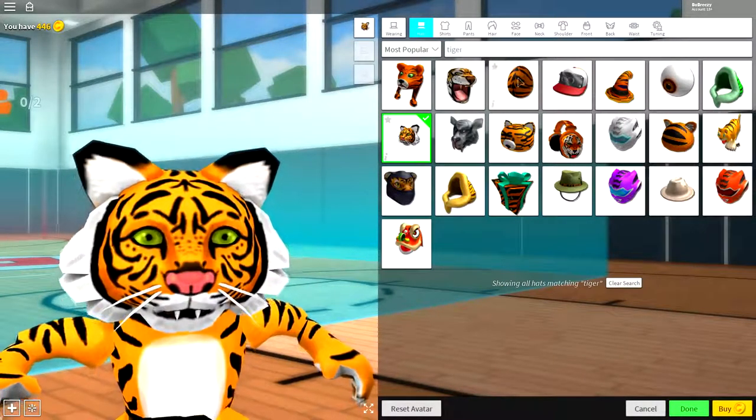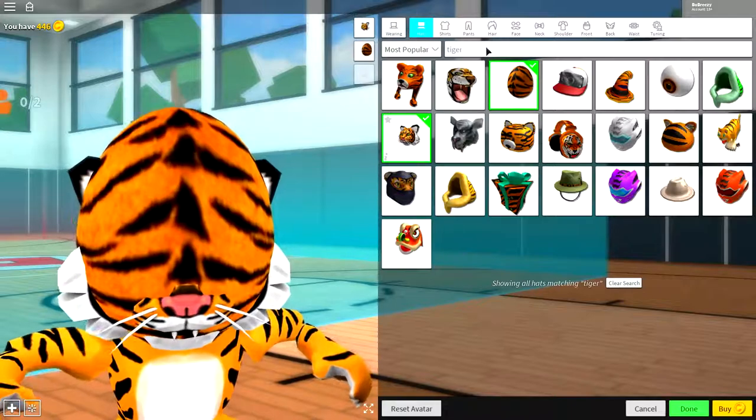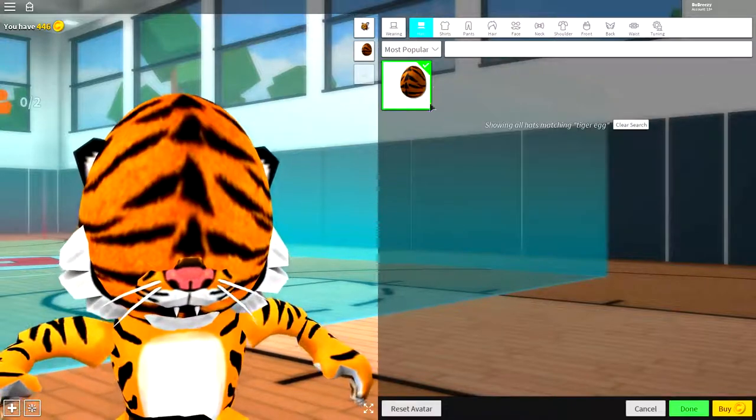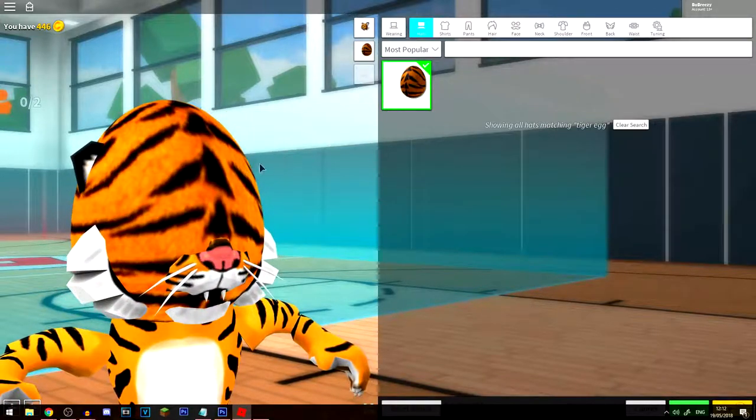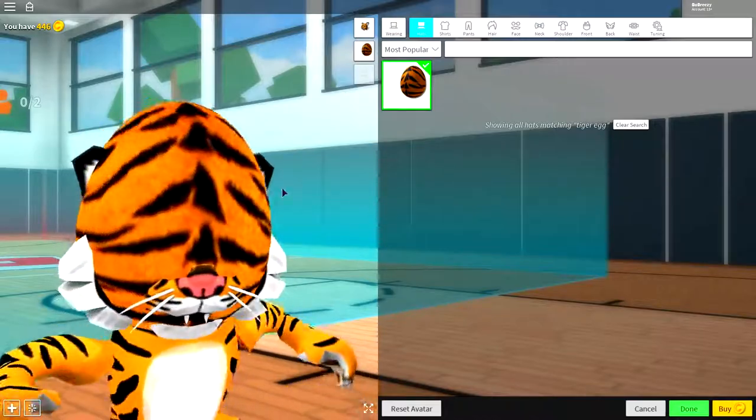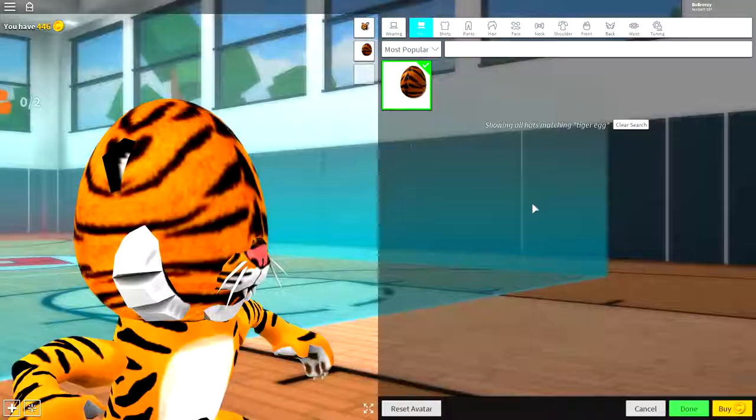Now, you also want to equip this egg right here, guys. It's called the tiger egg. So, just search tiger egg if you need to to find it. But that is what you need to equip.